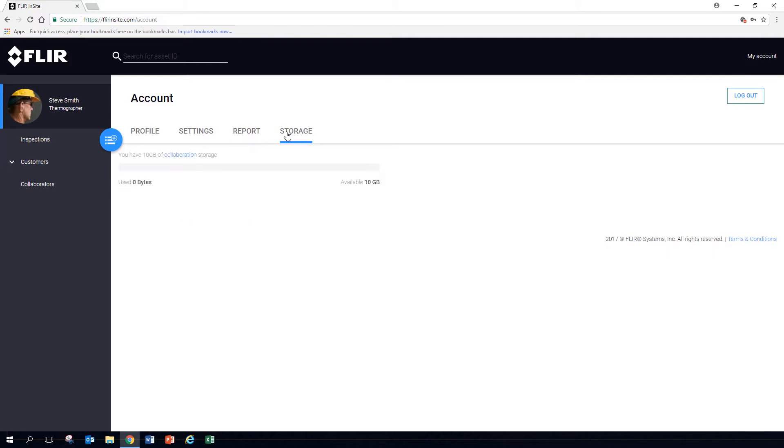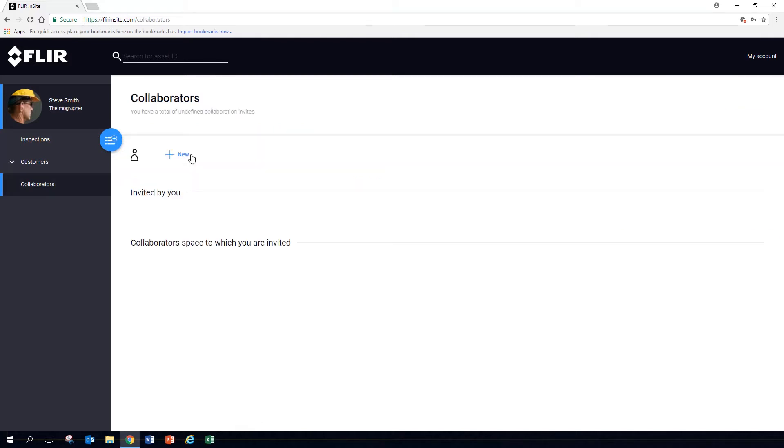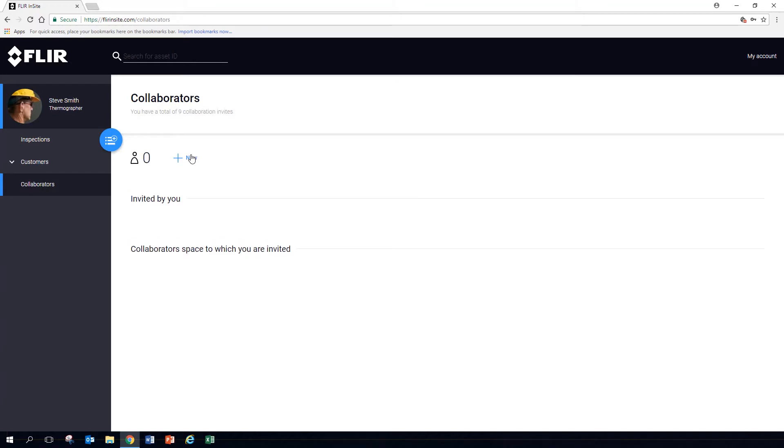Under Storage, see how much space you and your collaborators have used. Collaborators are typically coworkers that perform inspections on the same assets, sites, and customers as you, and are easily invited.